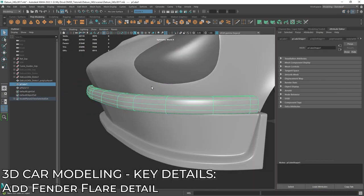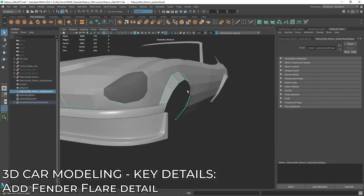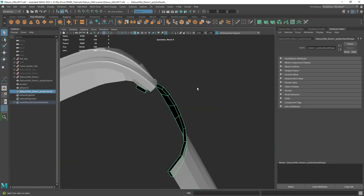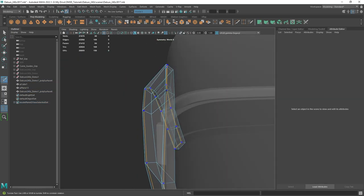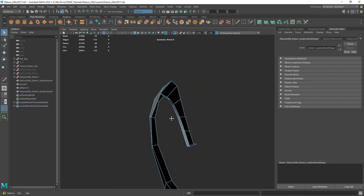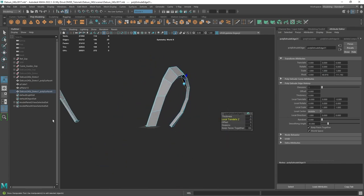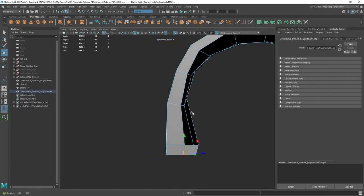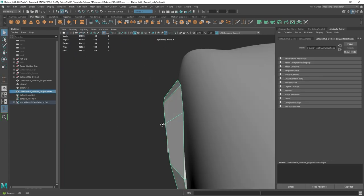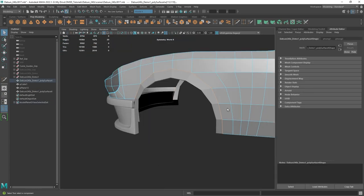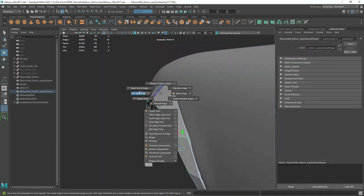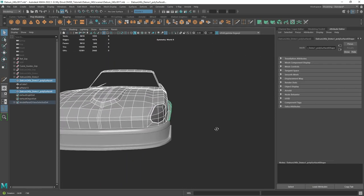For the fender flares, I selected those faces, duplicated and extracted them, then extruded inwards. I add a few holding lines, making sure to include tapers on the edge and add that form. Then I extrude in that lip that's connected to the vehicle, so it looks like two surfaces being combined - like a real panel join. This was really simple and straightforward. Once done, I make some adjustments to the edges and quickly move on.